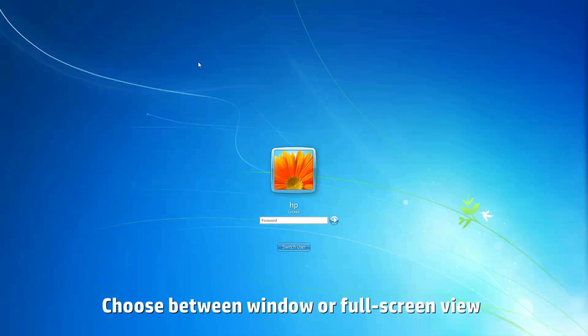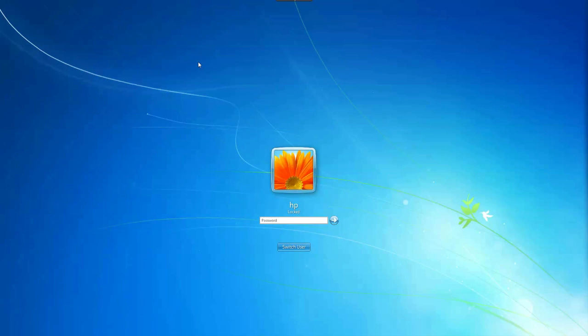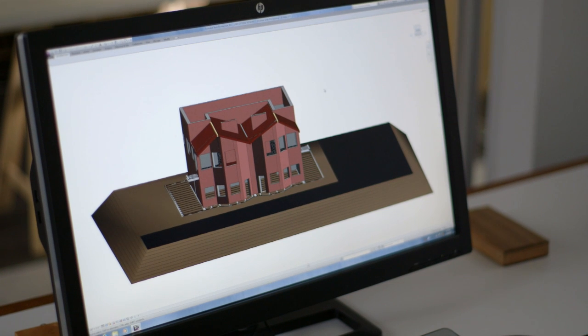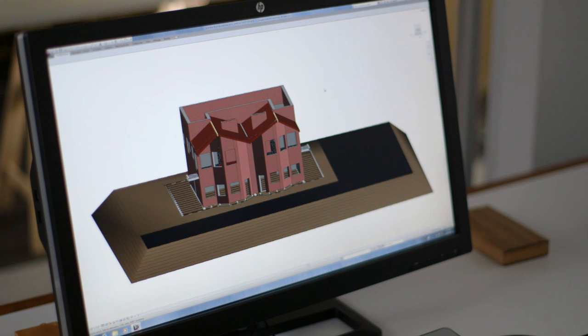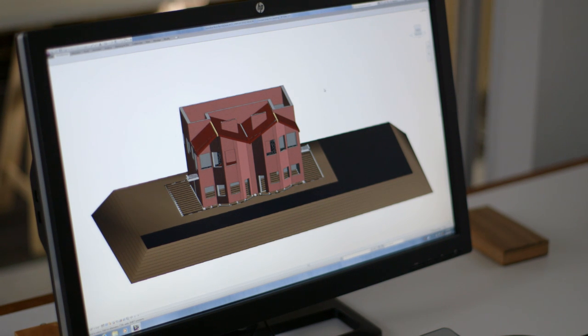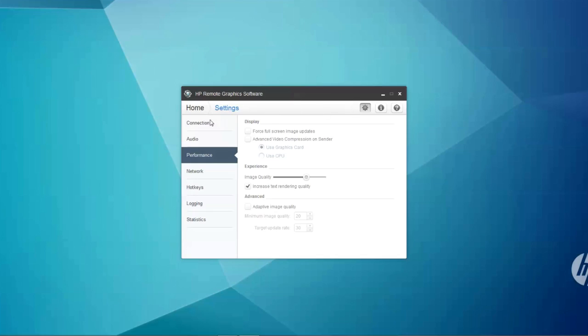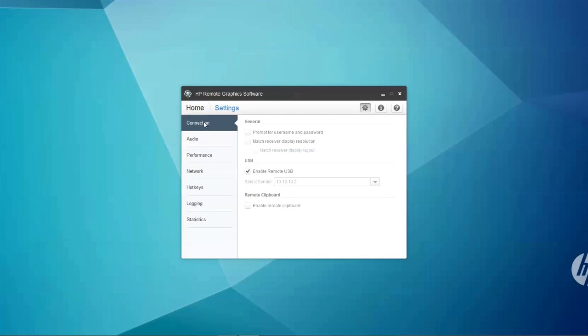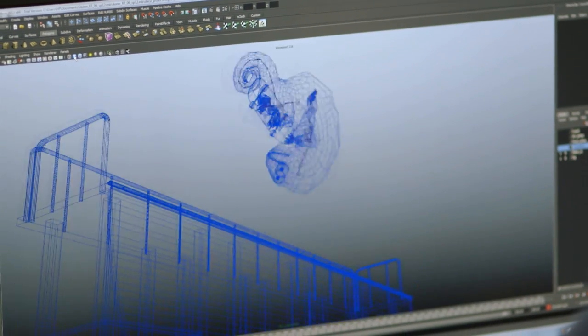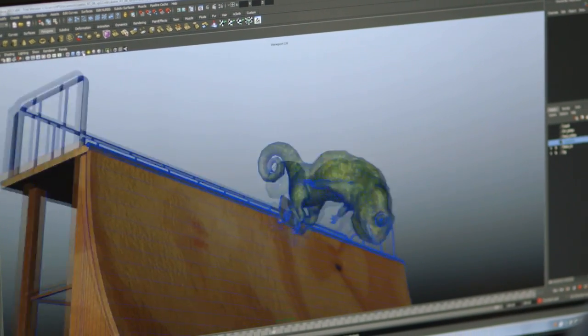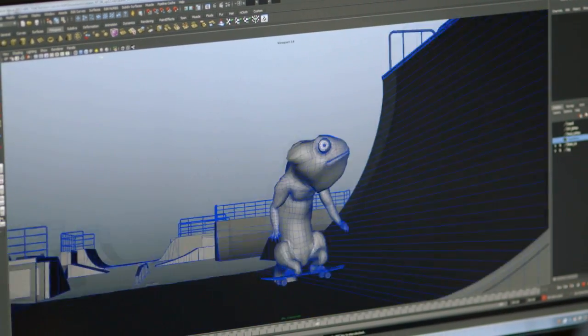Another cool thing about HP RGS is its ability to automatically match the resolution of the two systems. Before connecting, just go to the connection tab and select match receiver display resolution in settings. Now you can enjoy remote access to your most graphics intensive applications.